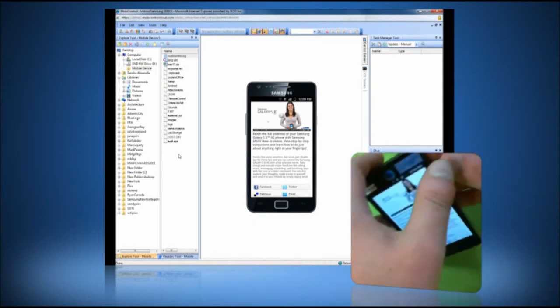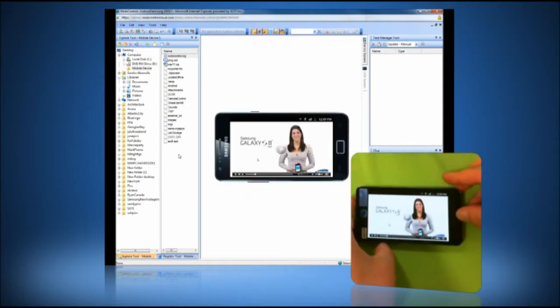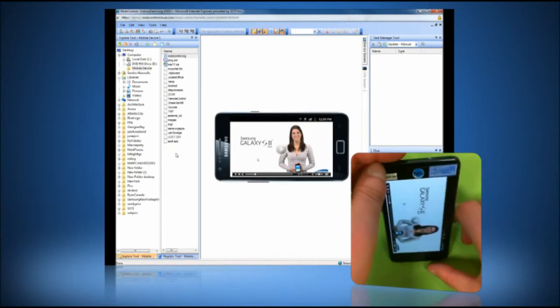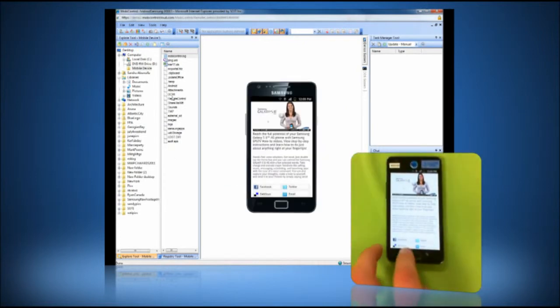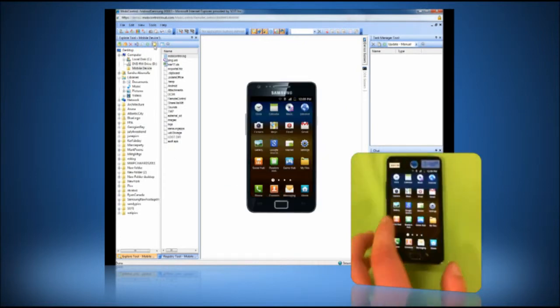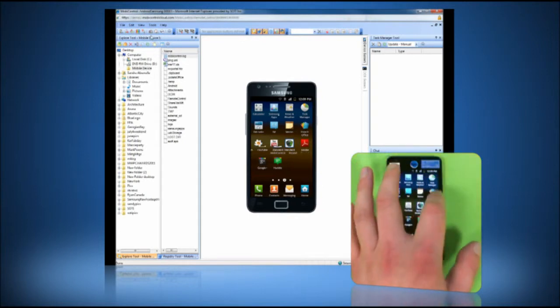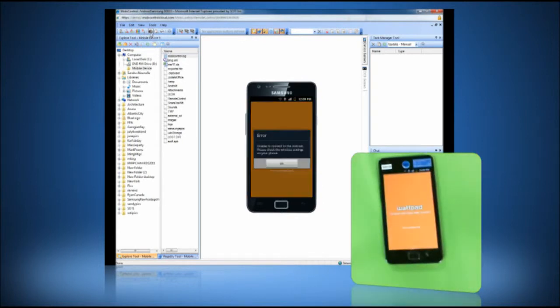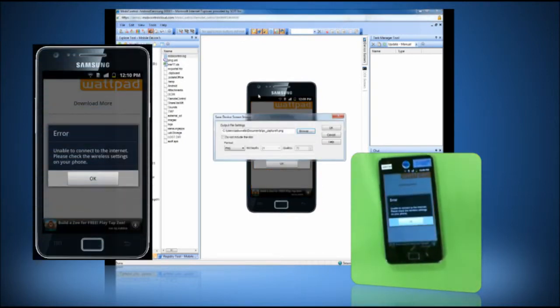In addition to remote control functionality, MobiControl's help desk provides a rich set of tools allowing problems to be remotely diagnosed and fixed. For example, I can create a screenshot to document a problem.